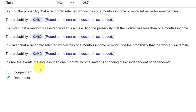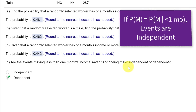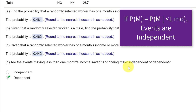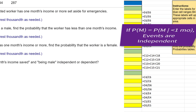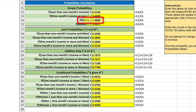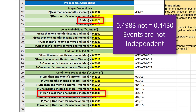Part D asks: are the events having less than one month savings and being male independent or dependent? Events are independent if the probability of one event occurring does not affect the probability of the other event occurring. So we check if the probability of being male equals the probability of being male given less than one month savings. The probability of being male is 0.4983. The conditional probability of being male with less than one month's income is 0.4430. Since 0.4430 and 0.4983 are not equal, we conclude the events are dependent.